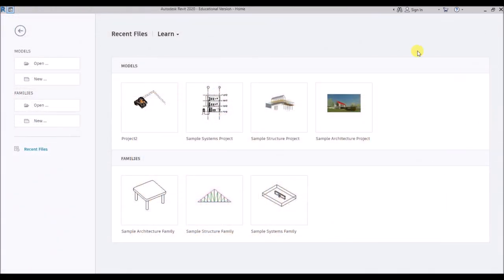This is the welcome screen or the launch screen of Revit 2020. This software has a unique ability to design, update and document your project information within a single file. And it's quite unique in its comprehensive BIM approach to design — that is the Building Information Modeling approach.